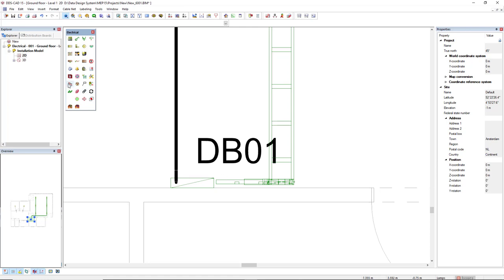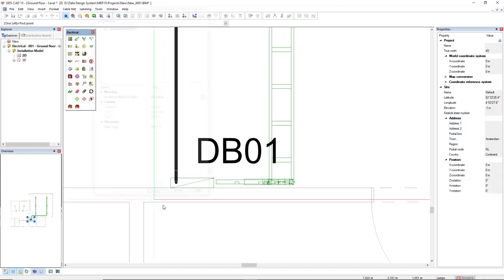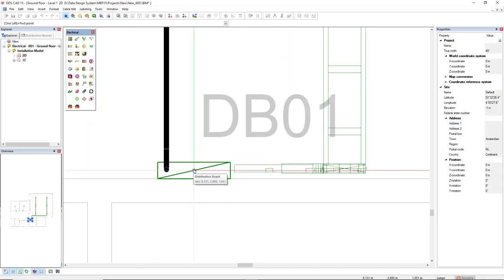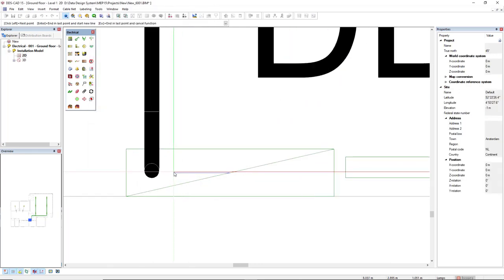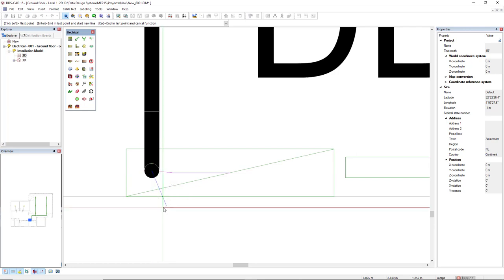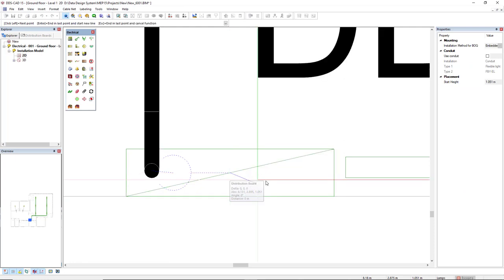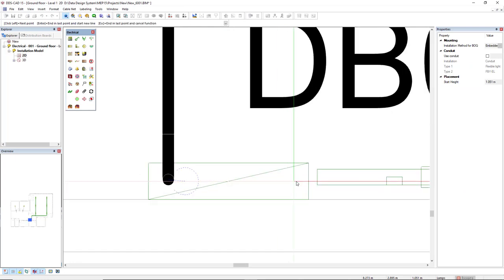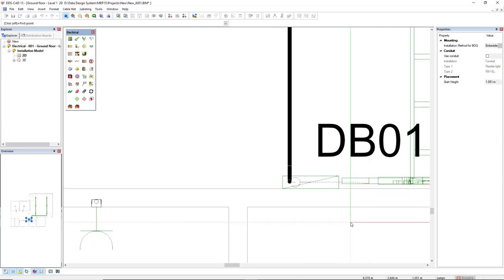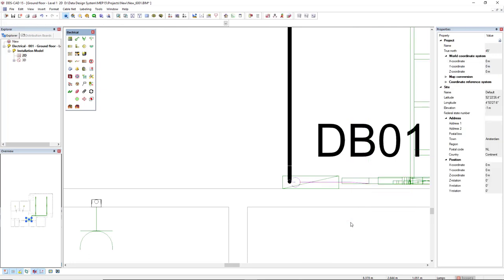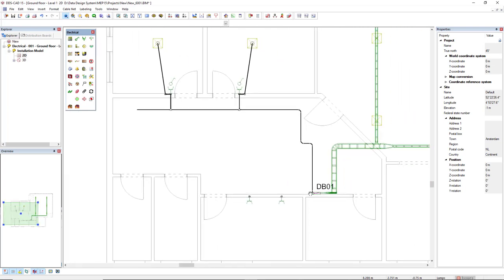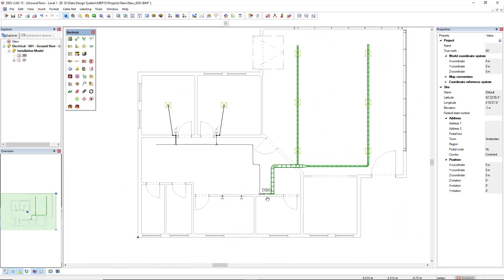I will click OK to start this cable path from the board and then I will connect it to the start of this conduit. Now press ENTER so I can start another cable path. And then again start from the board and then I will connect to this ladder. Now these components are connected to the board, so we have the complete path to get to the electrical components.